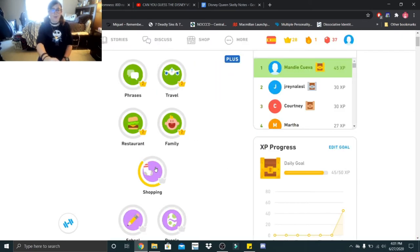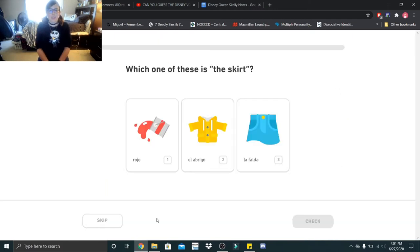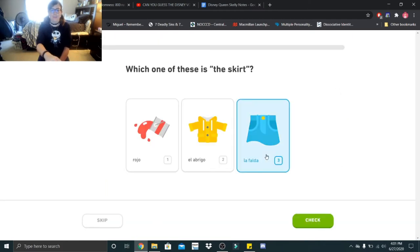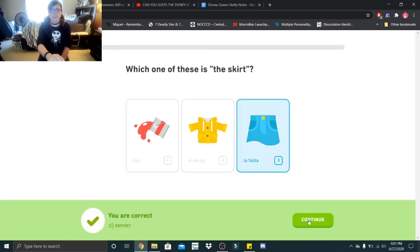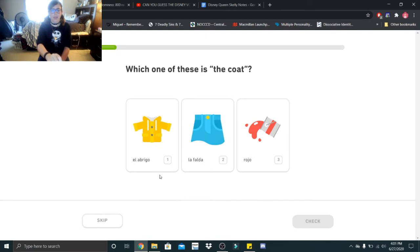All right guys, now we will move on to lesson three. Which one of these is the skirt? La falda. Which one of these is the coat? El abrigo.